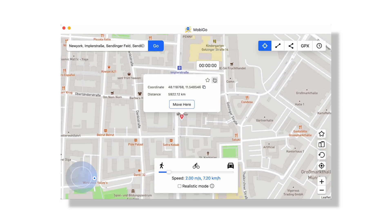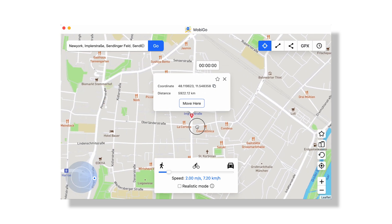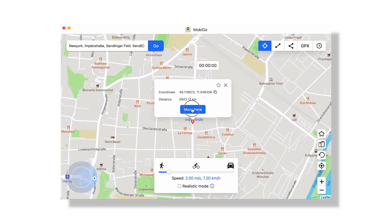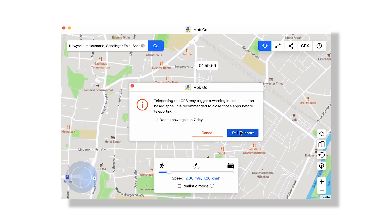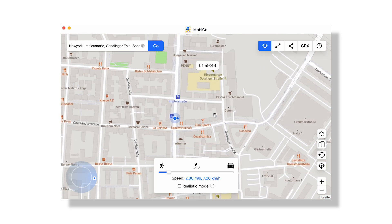To activate teleport mode, click on the first icon in the top right corner and type the destination you want. Once you start typing, available locations are suggested. Then click 'Go.' Finally, a pop-up card will show on the map at the destination — click the 'Move Here' button to teleport. That's it; it barely took me a minute to mock the location.